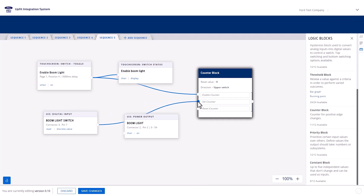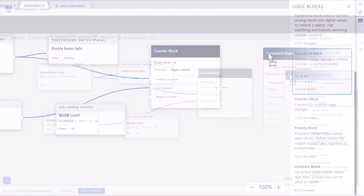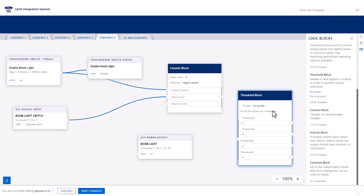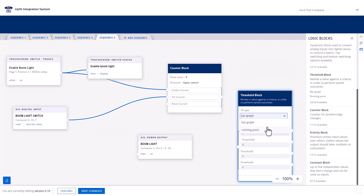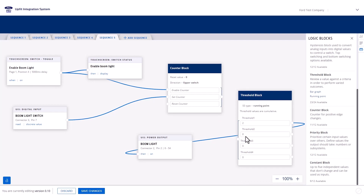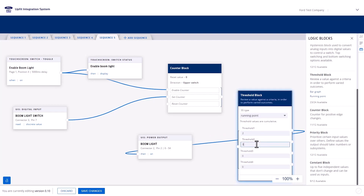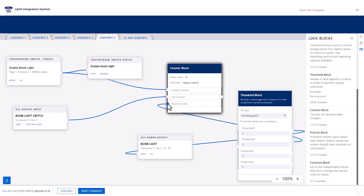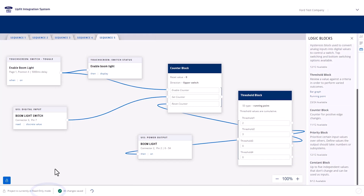Next, we need a threshold block to turn on the light and reset the counter after three presses. Drag a threshold block onto the canvas. Set Type to Running Point. Set Threshold 1 value to 2 and connect it to the Boom Light Power output. Set Threshold 2 value to 3 and connect it to the Reset node of the counter block. This ensures that if you press the digital switch three times, the light turns on, and if you press it an additional time, the light turns off and the counter is reset. Finally, we can save our five sequences and create the configuration to deploy it to an Upfit Integration System equipped vehicle.